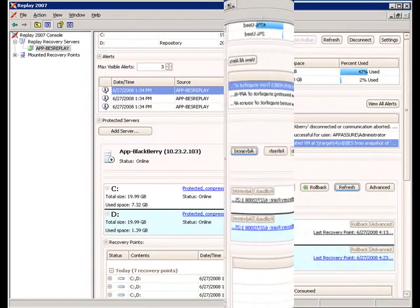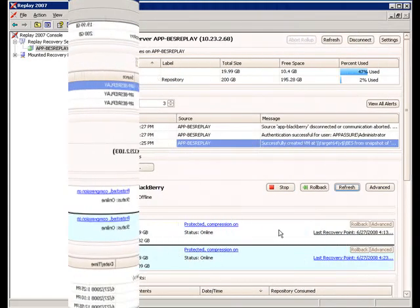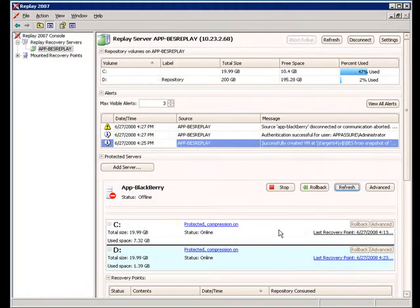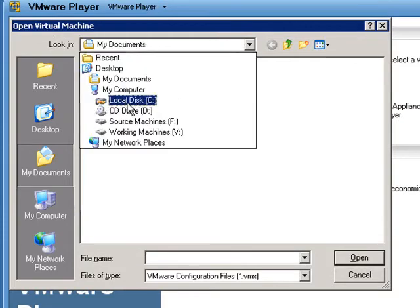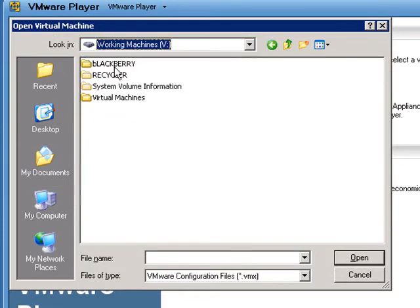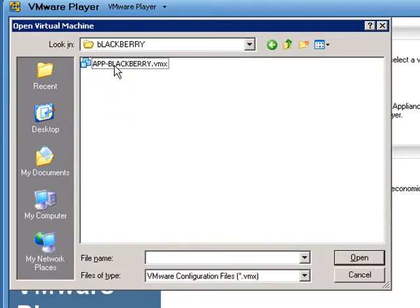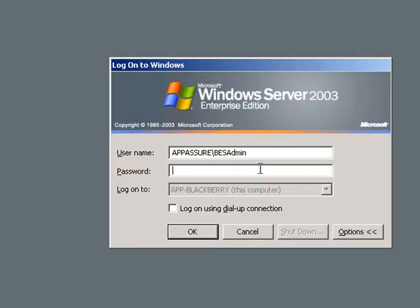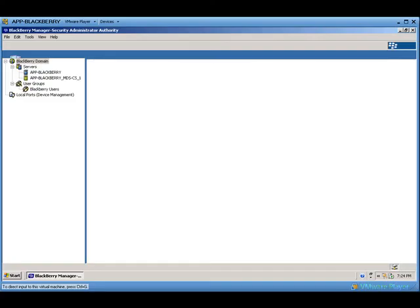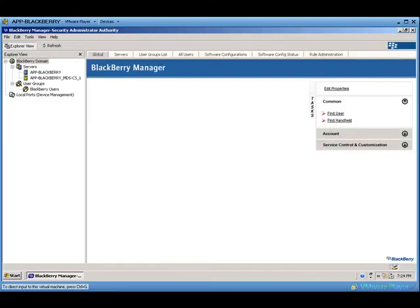You will notice that the Replay server has lost connection to the primary BlackBerry server. Let's power on the standby server. Now, let's check the BlackBerry management console to ensure that the service is up and running within the standby server. See how the BlackBerry service is now restored.